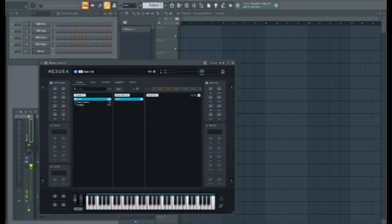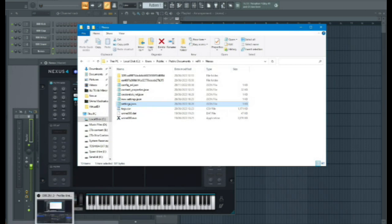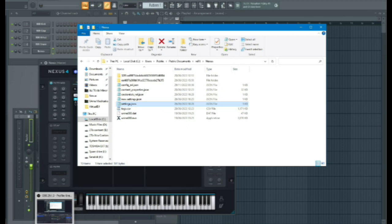which is going to be drive D. In order to do this, we need to go to local drive C, users, public, public documents, refxs, refx nexus.